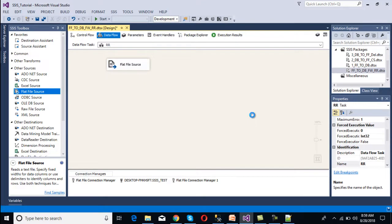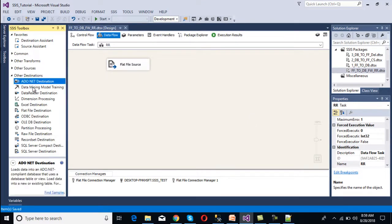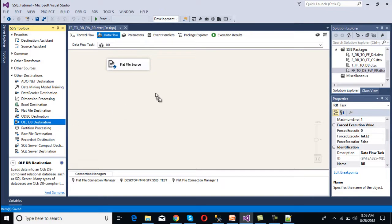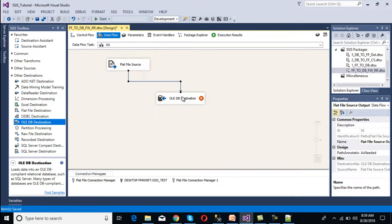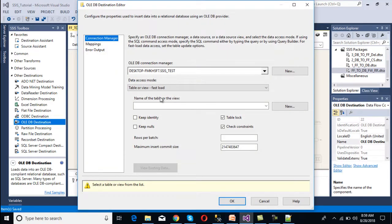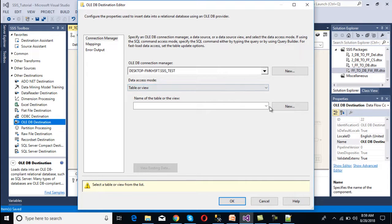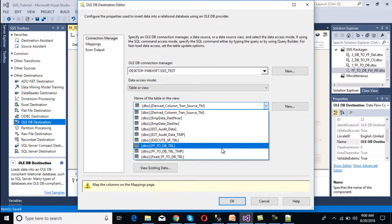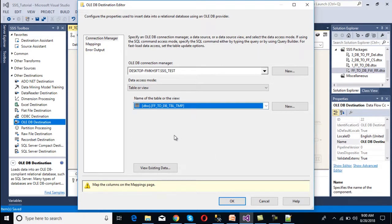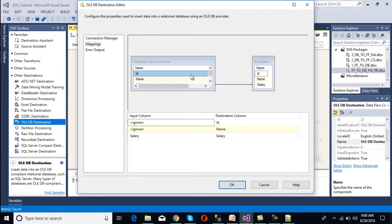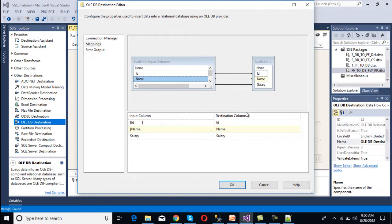Our source configuration is complete. Now we need to make the connection with the OLEDB destination. We drag and drop the OLEDB destination and connect it. Since we have already made the SQL Server connection, we reuse it and only need to select the table name — the same table we used for fixed width. We go to Mappings and map ID to ID, name to name, and salary is automatically mapped. We click OK.